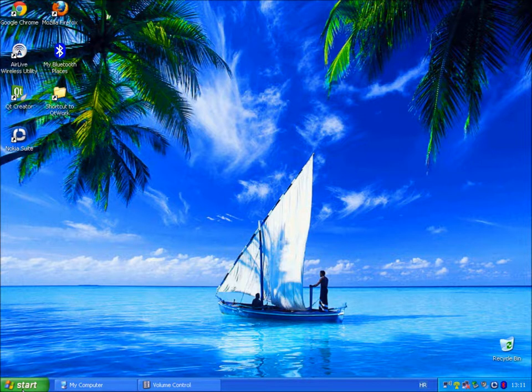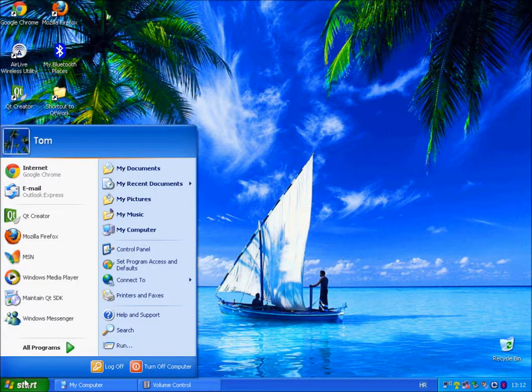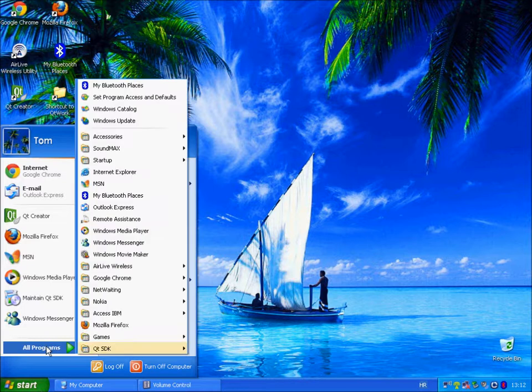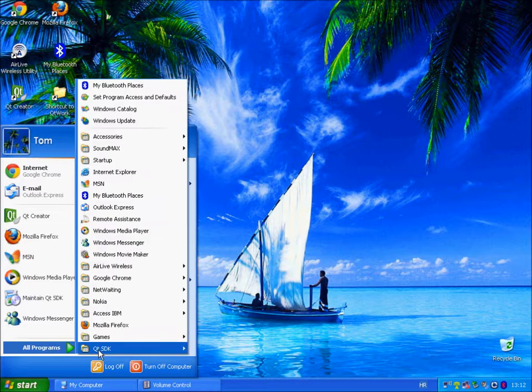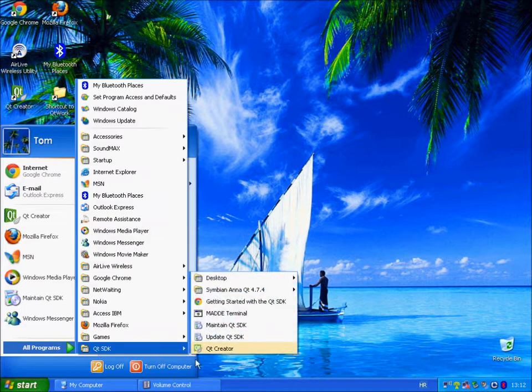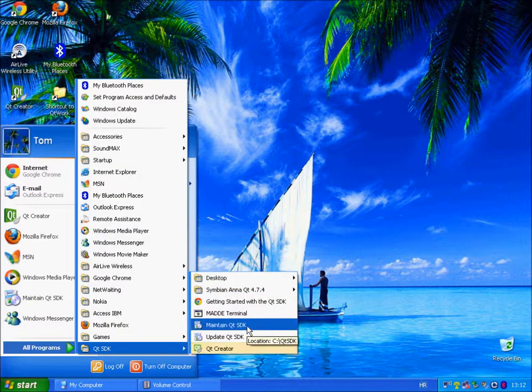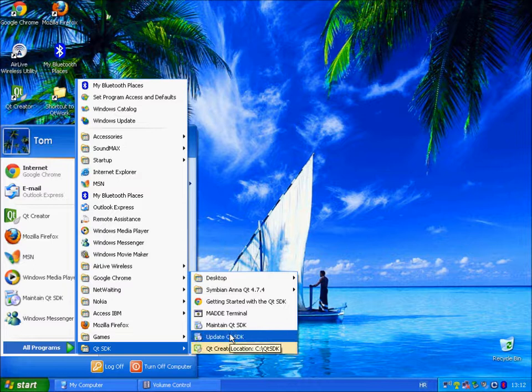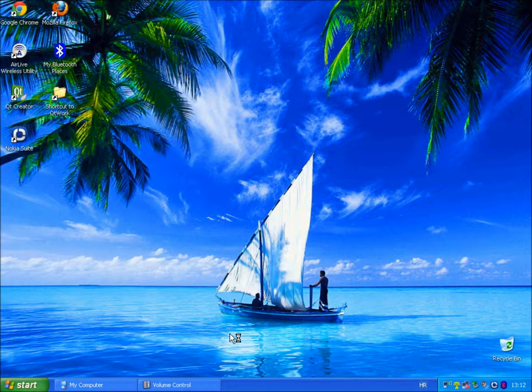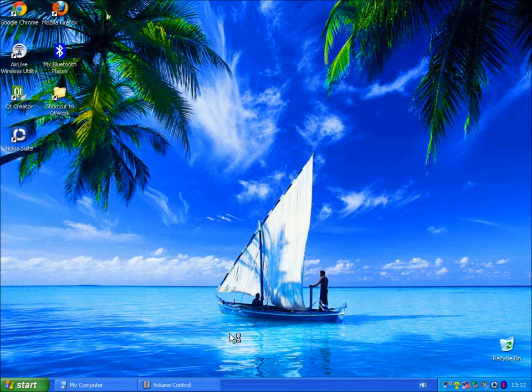For this we will use Maintain Qt application. You can find it at your start menu, all programs, Qt SDK and you have Maintain Qt SDK or Update Qt SDK. It's basically the same application.